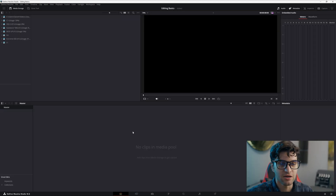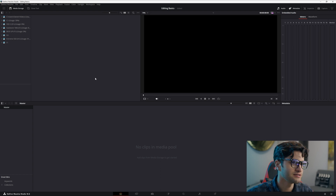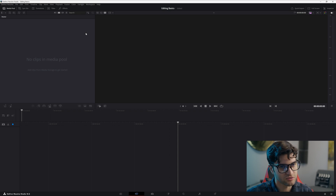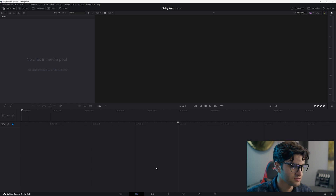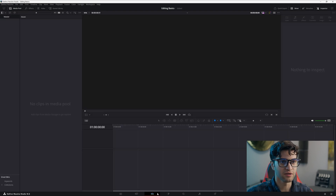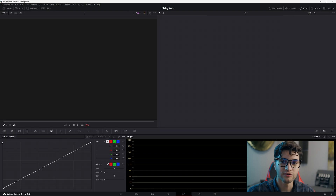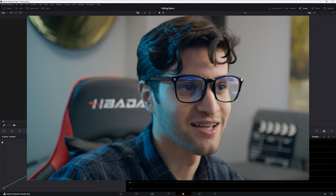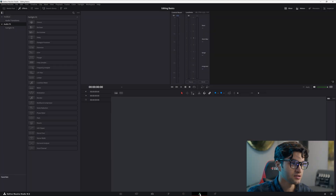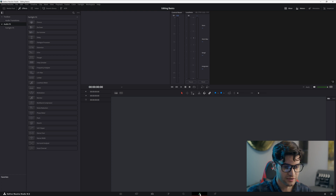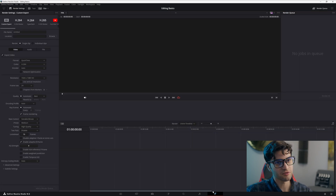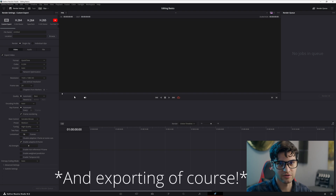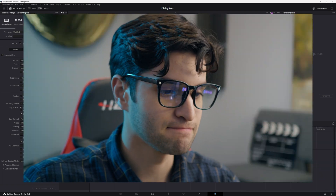The first page is the media page — this is where you go and import your media. Next is the cut page, which is where you cut your media. Then you have the edit page, where you'll spend most of your time, especially in the beginning. Next is the color page, where you'll do your color correction and color grading. Then there's the Fairlight page for advanced audio mixing. And finally the deliver page, where you give your project a name and choose where it exports.